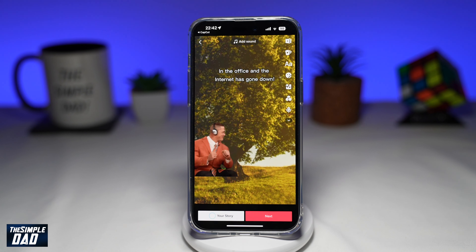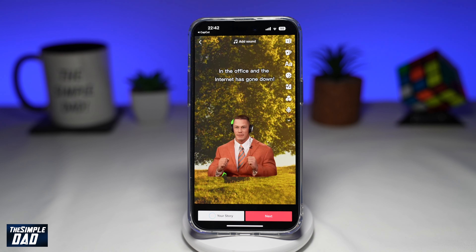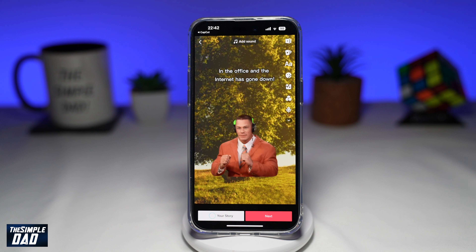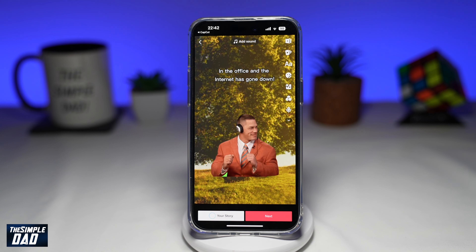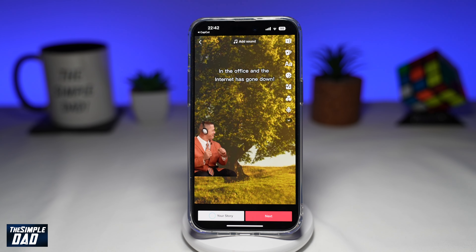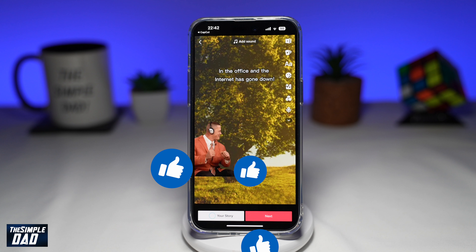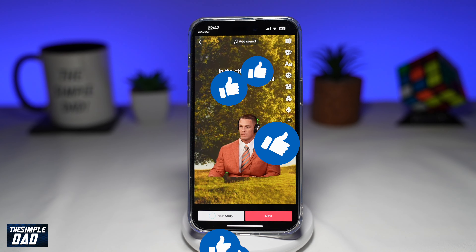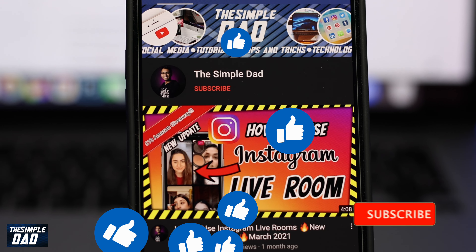So there you go — that is how to create the John Cena video trend on TikTok. If this video is helpful, then please subscribe to see more videos like this. If you have any other questions, please let me know in the comment section down below. Thanks for watching and see you in the next one.